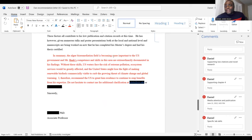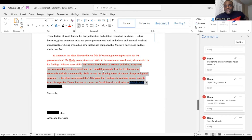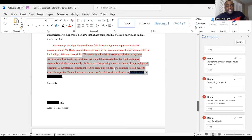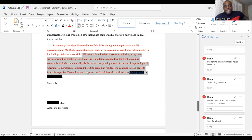'In summary, algae bioremediation is becoming more important to the U.S. government, and Mr. So-and-So's competence and skills in this area are extraordinarily documented in his findings. Without these skills, U.S. waters face the risk of extreme pollution, ecosystem services will be greatly affected, and the United States might lose the fight of making renewable biofuels commercially viable to counter the growing threat of climate change and global warming. I therefore recommend the U.S. to grant him residency to continue to reap the benefits from his expertise.' That is a classic, powerful letter of recommendation.